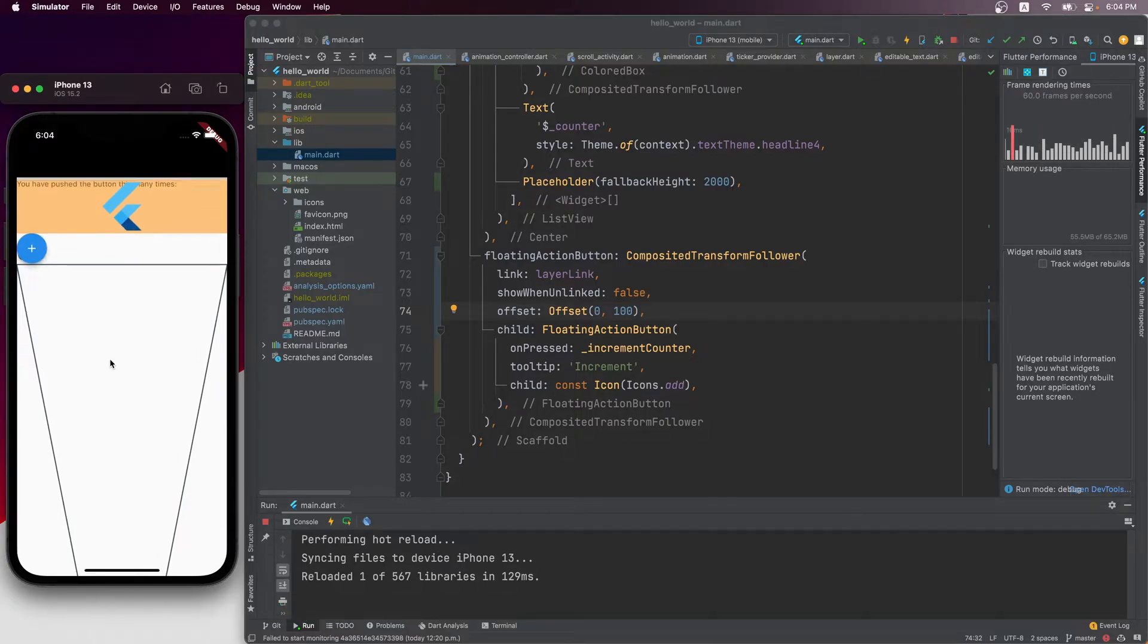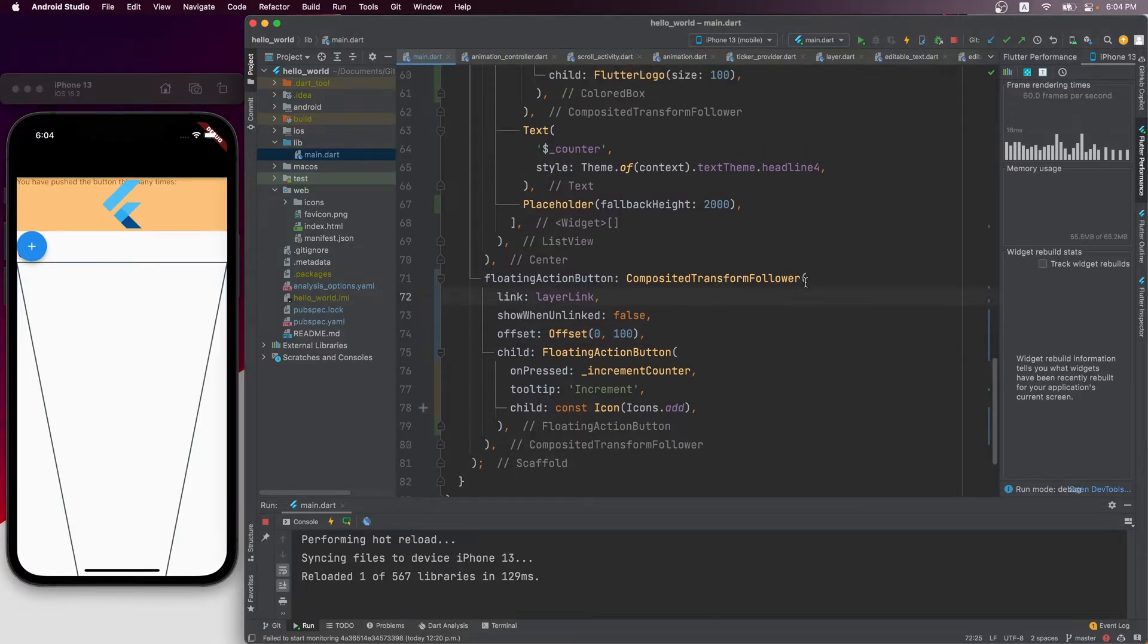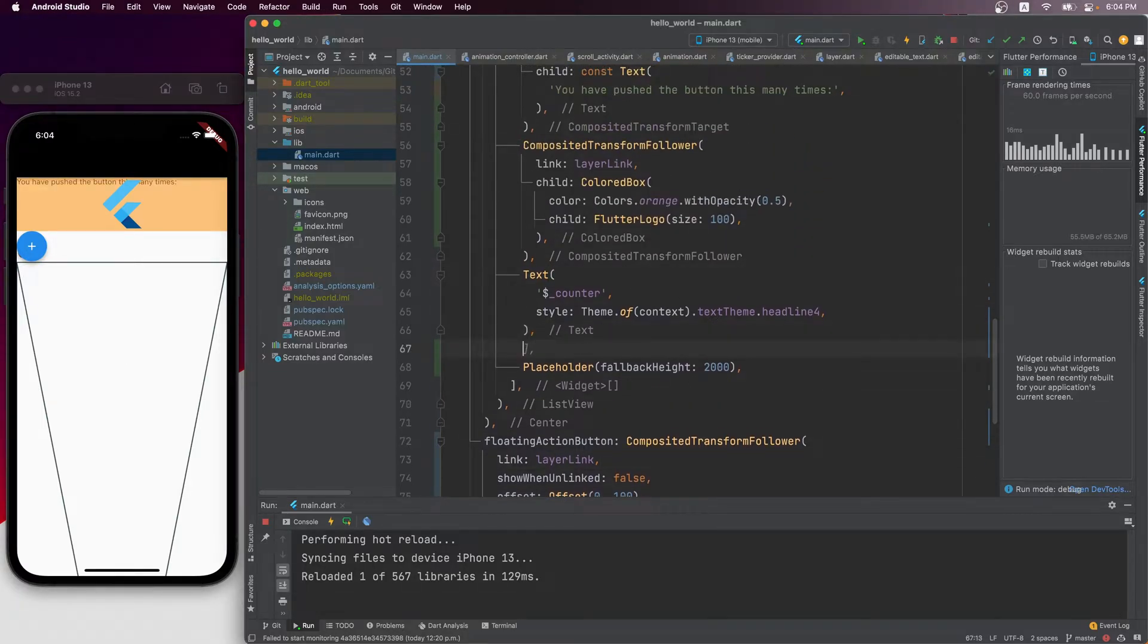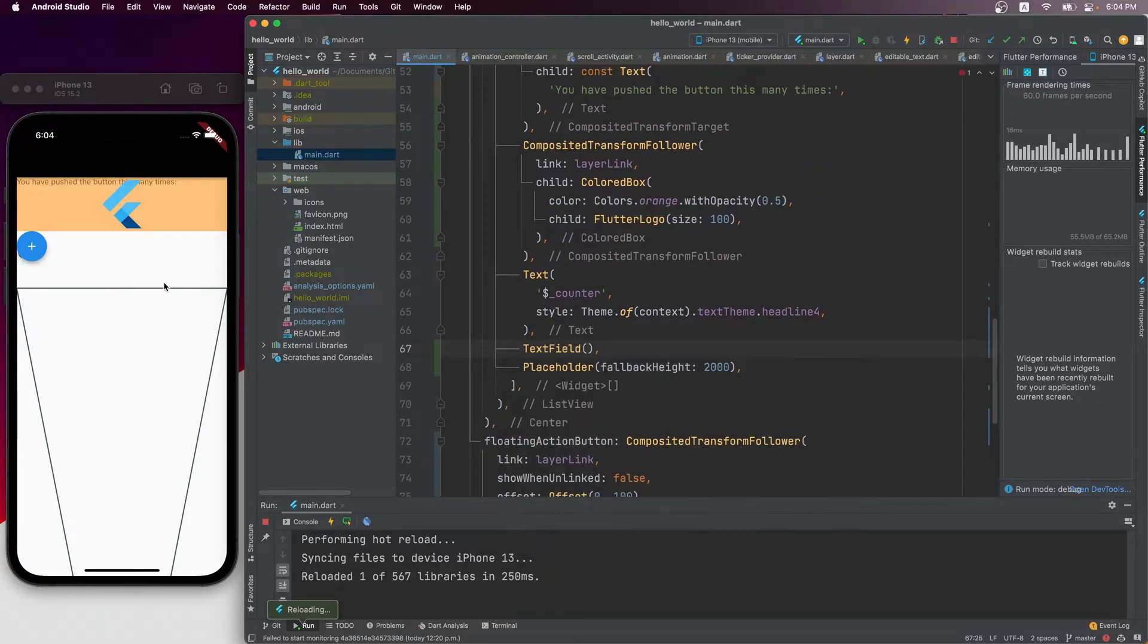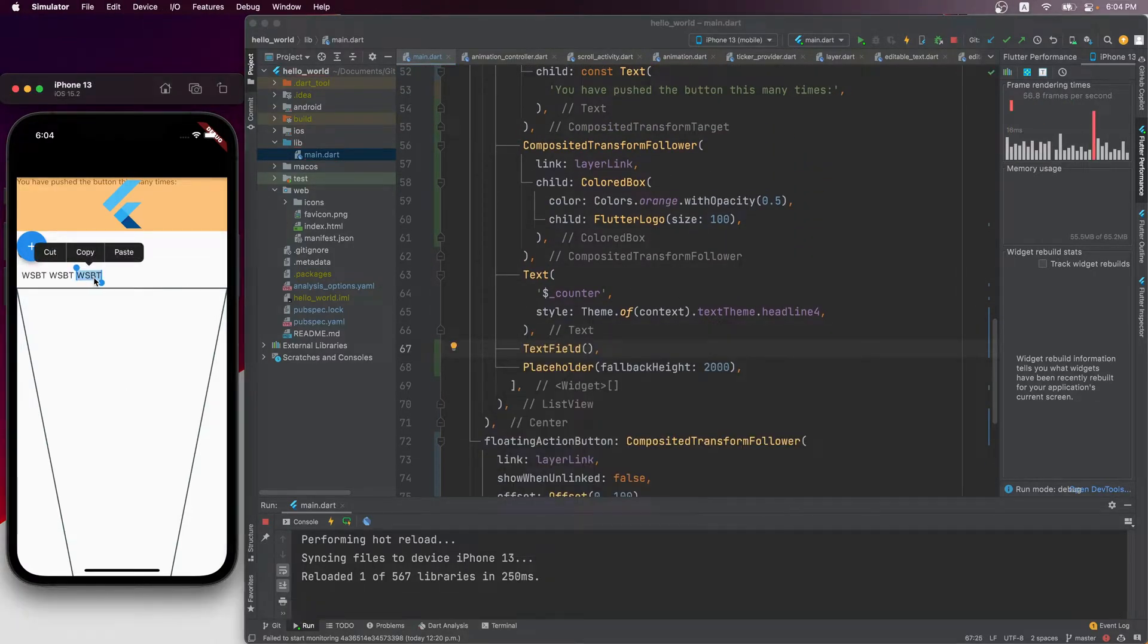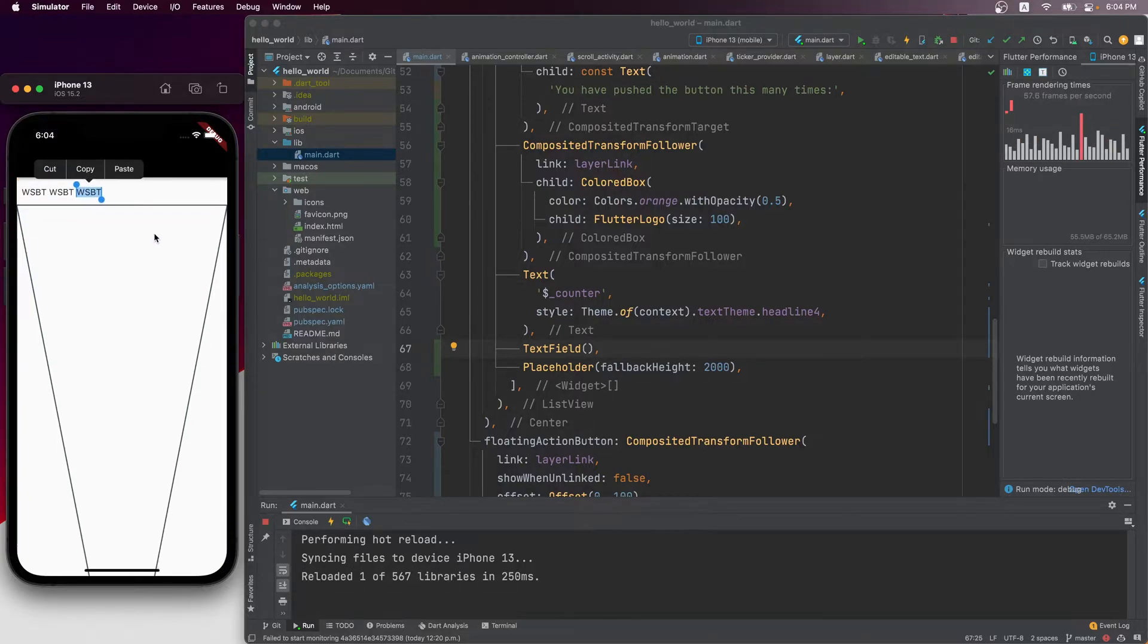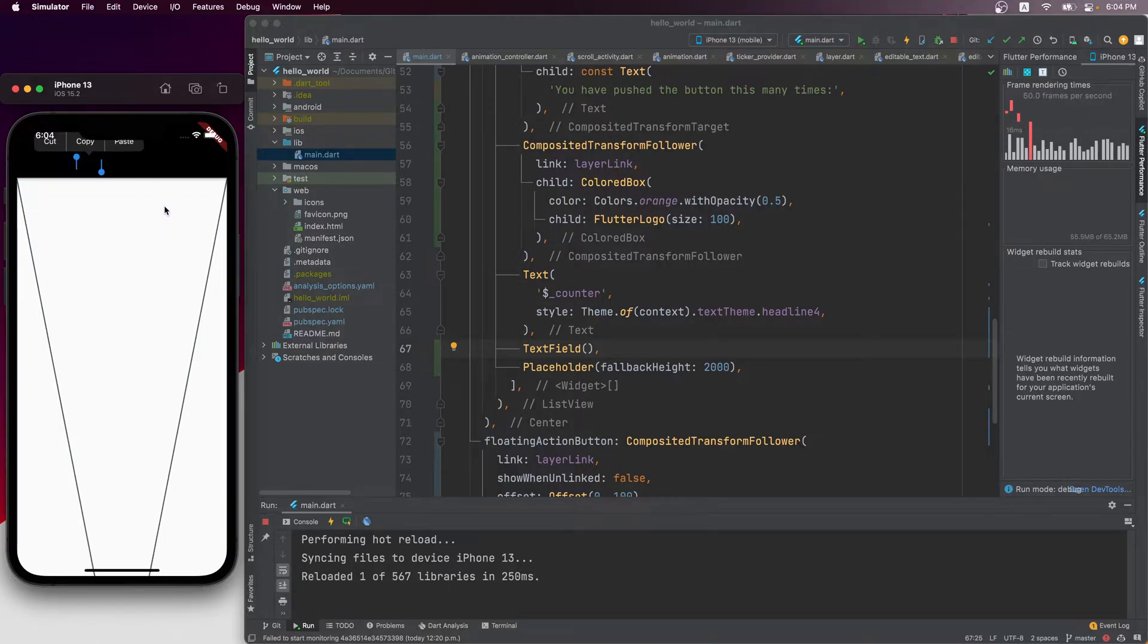In practice, this layer link mechanism is often used in combination with overlays. For example, in a text field, the copy paste toolbar and these text selection handles are able to land precisely on the actual text field thanks to layer links.